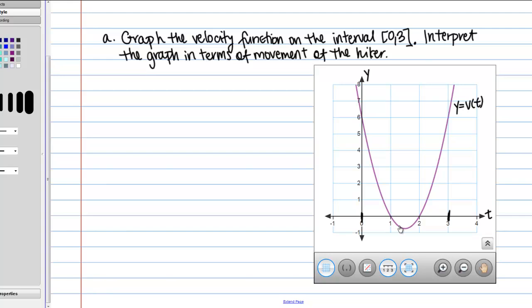Our velocity curve is now below the t-axis, and that means the velocity is negative. So the hiker is moving in the negative direction — you can think of that as moving backwards. For some reason he's turned around; maybe he dropped something and went back to get it. He continues to go in the negative direction at varying speeds until we get to t = 2. Once again, for just an instant he's not moving as he changes directions, and then he begins to move in the positive direction again, getting faster and faster.